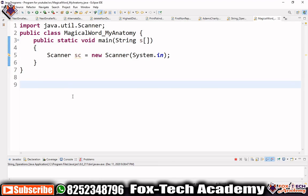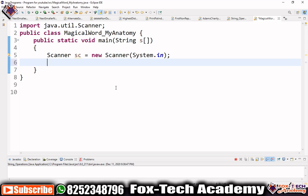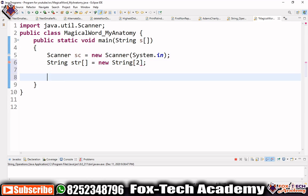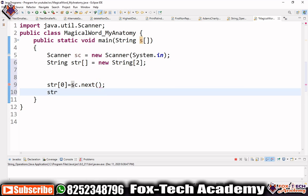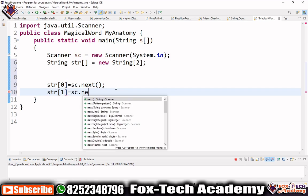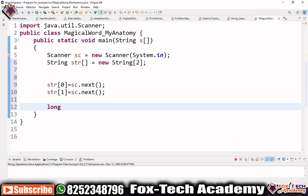Let's program this. We create a Scanner class so we can take input. Since we have two strings and need to repeat the same process, we create a string array: String[] str = new String[2]. We input str[0] and str[1] using sc.next(). Before starting the loop, we need a sum variable to store the product for each string.